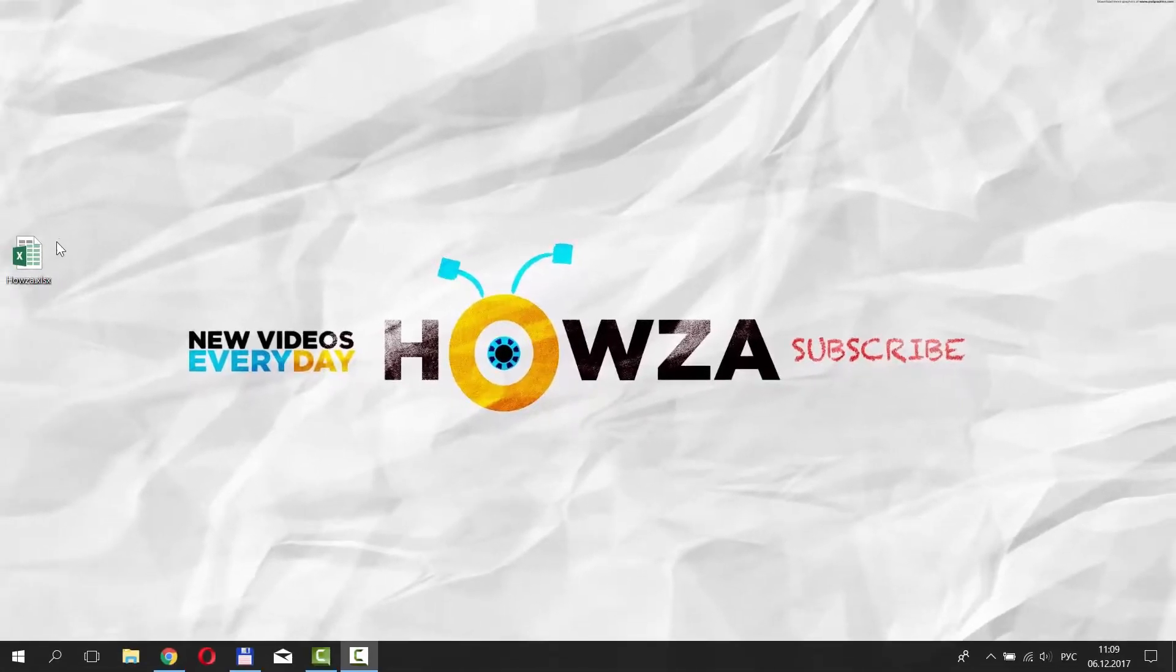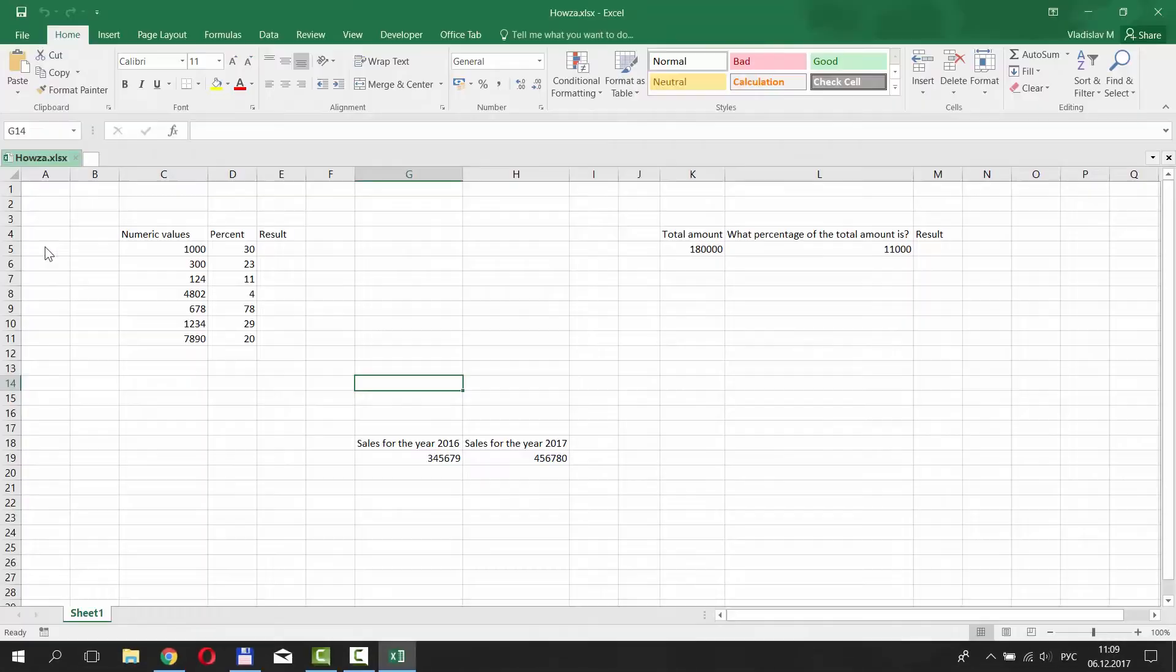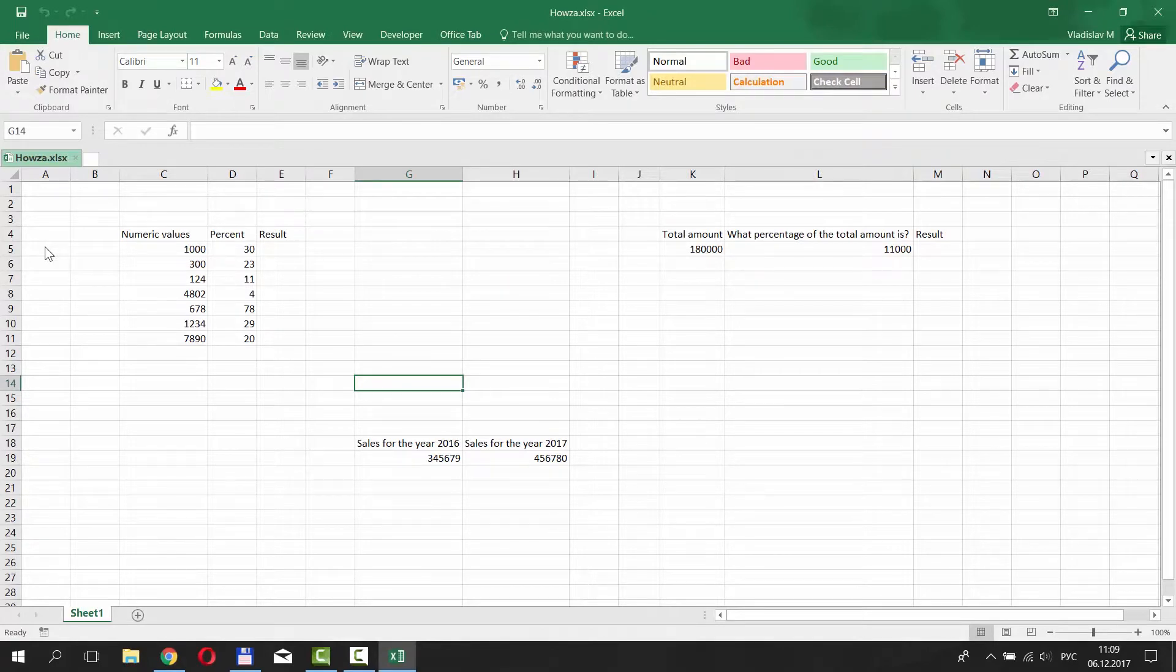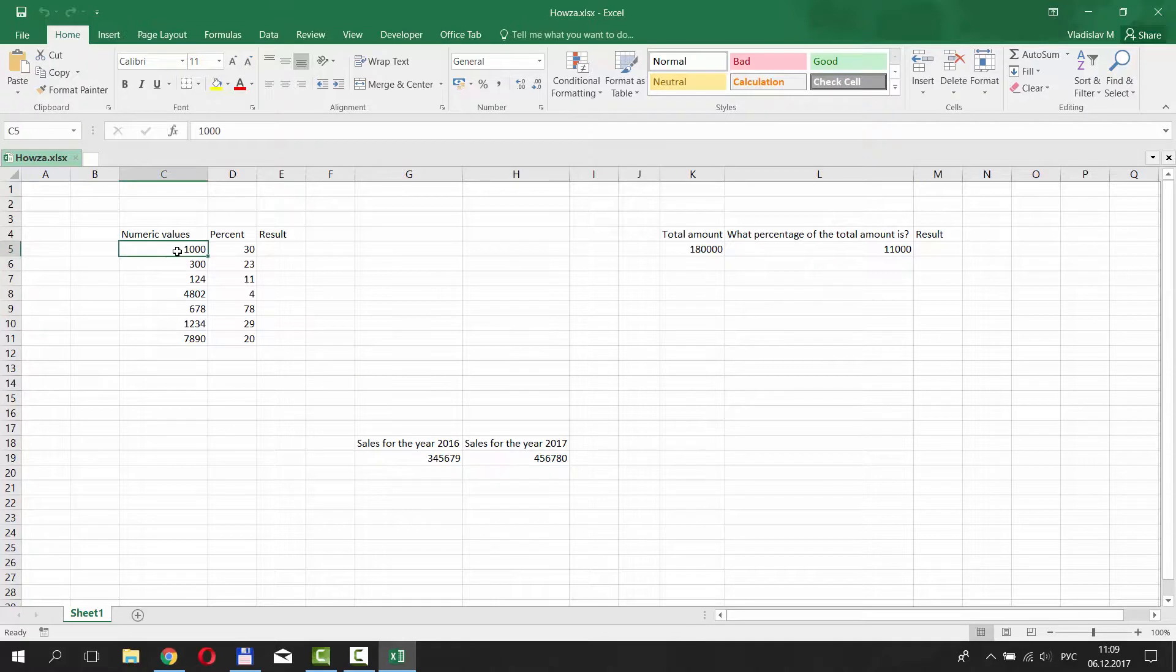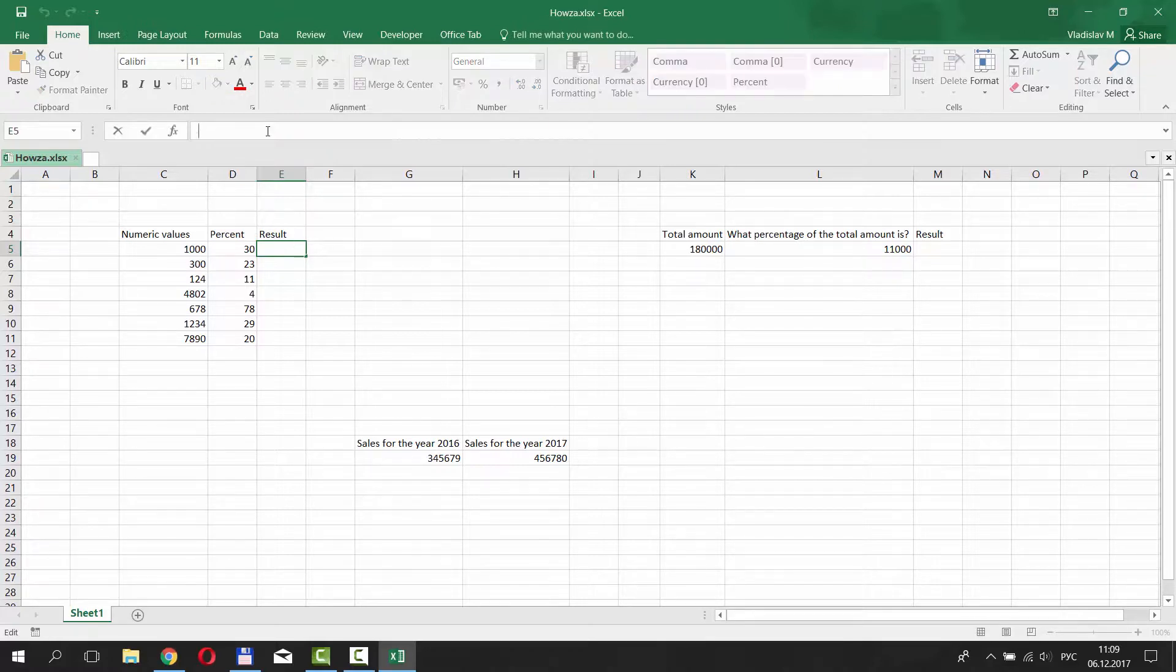Open the document you need. We have a numeric value and percentage amount we need to find out, so let's find the 30% of 1000. Put your mouse pointer to the Result column. Go to the top and start putting the formula.